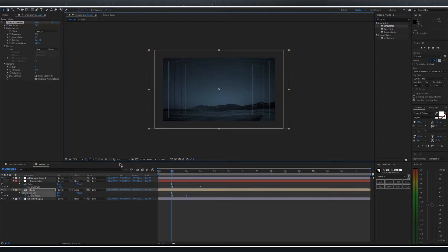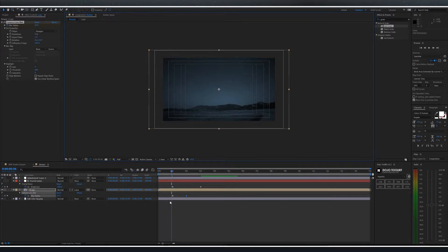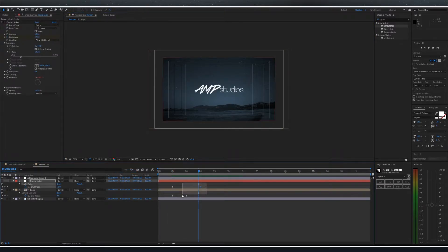At this point you may want to change your render quality to half. Select both keyframes and easy ease in.